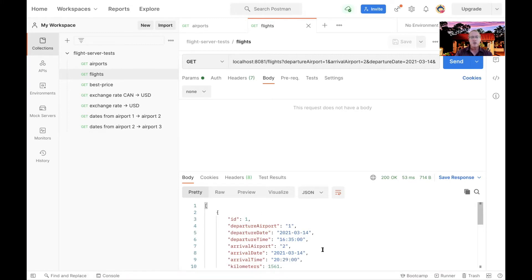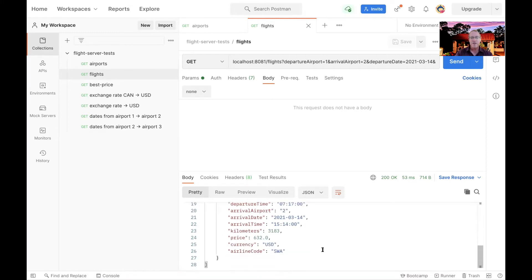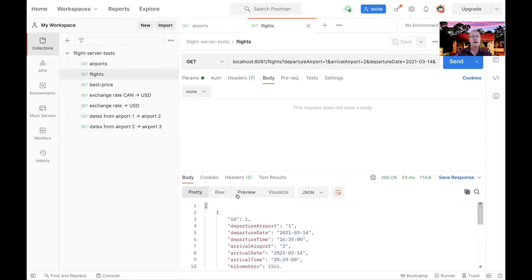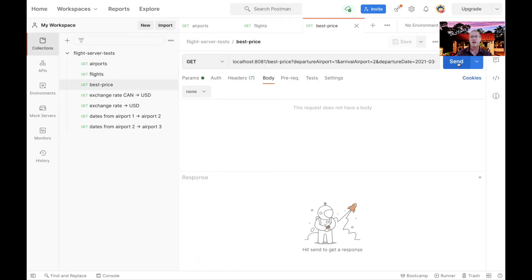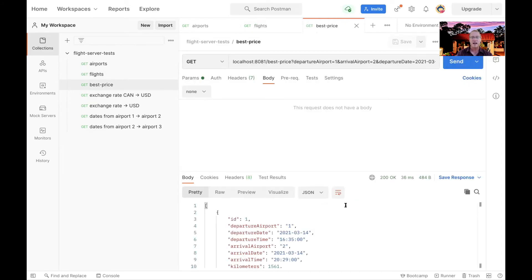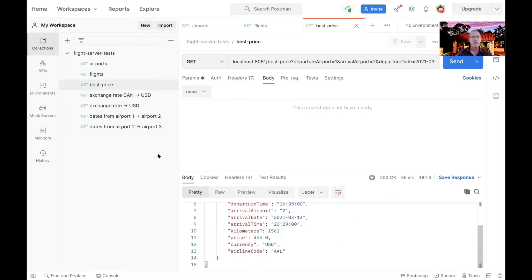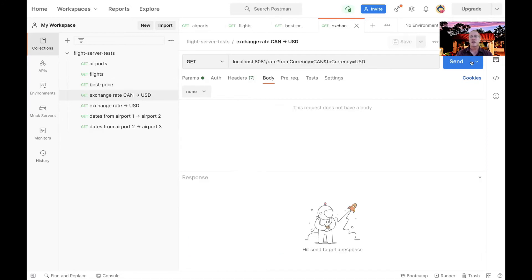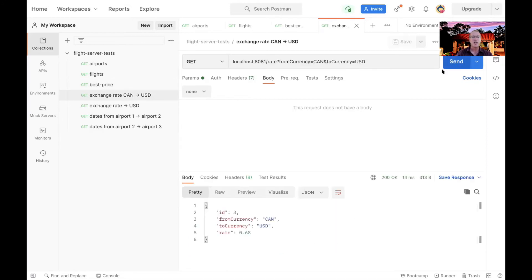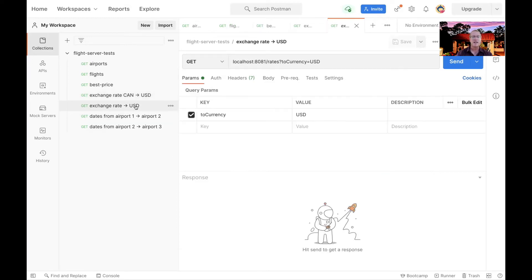So as you can see here, we have a couple of flights. We can also come and say what's the best price, and we get back the best price. You can see we can ask for the exchange rate. You can see the exchange rate for Canadian to U.S. dollars is 0.68, whatever that means.